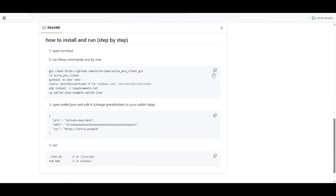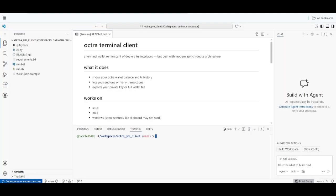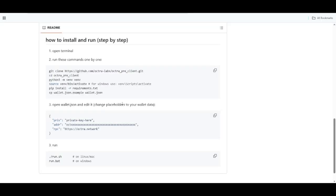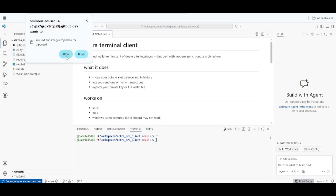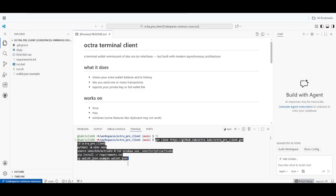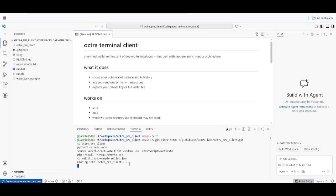I'm going to show you a way that makes it simple to understand. For those of you that don't have this knowledge, this method is going to help you. Make sure to copy this command — you can see the copy option — then bring it to the terminal. The terminal is going to look like this. Make sure to paste this command into the terminal.